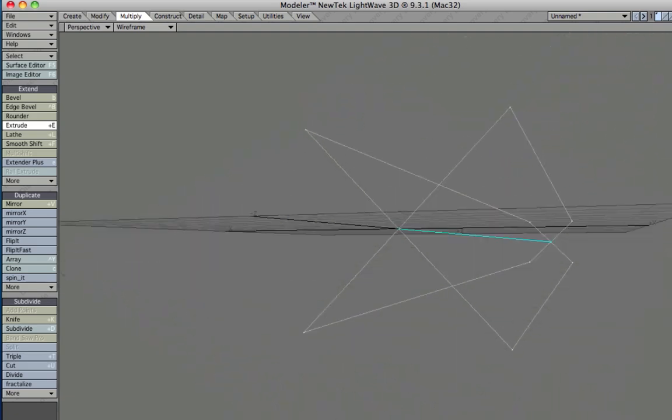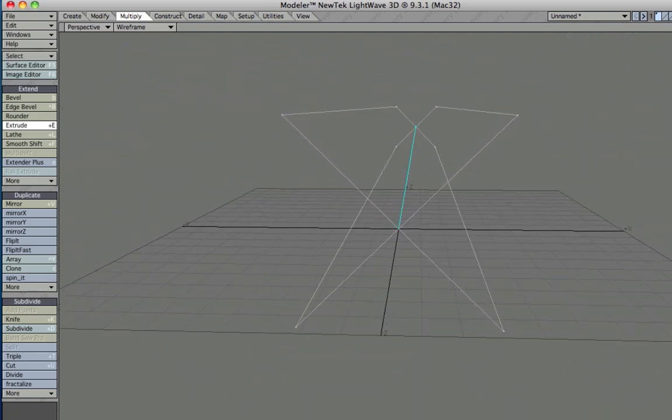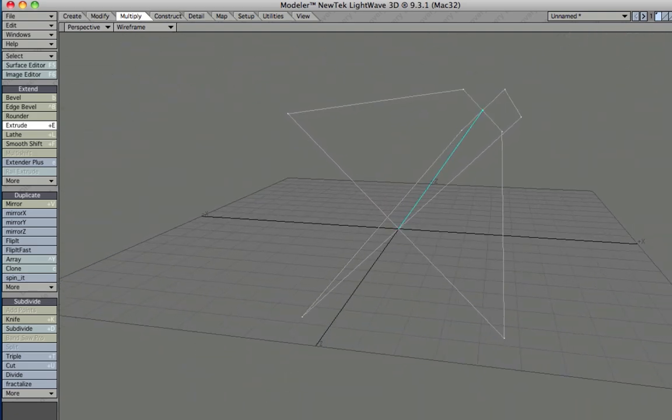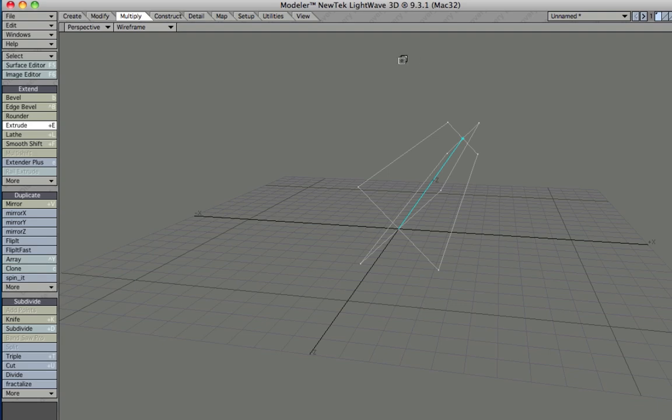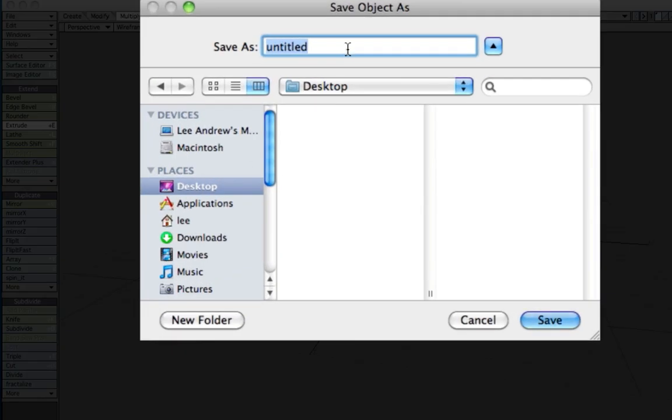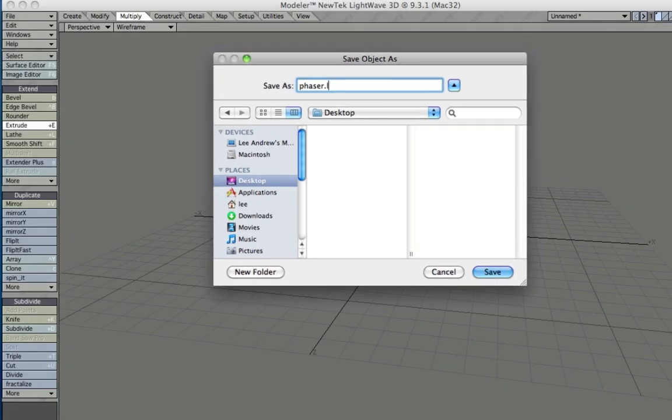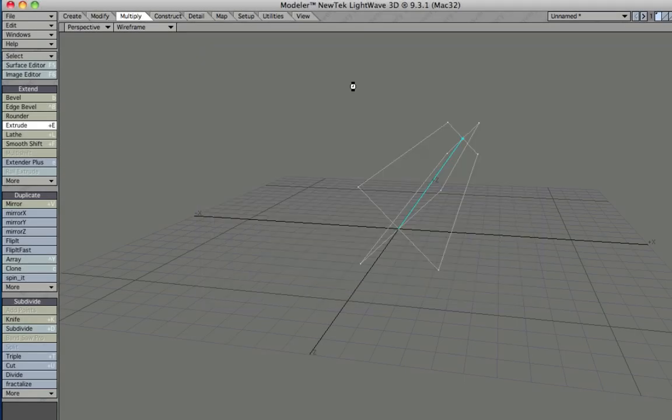That, believe it or not, is already our phaser. That's all there is to it. So we'll just save this. I'll make it easy and put it on the desktop, call this phaser.lightwaveObject. Then we can close down Modeler.